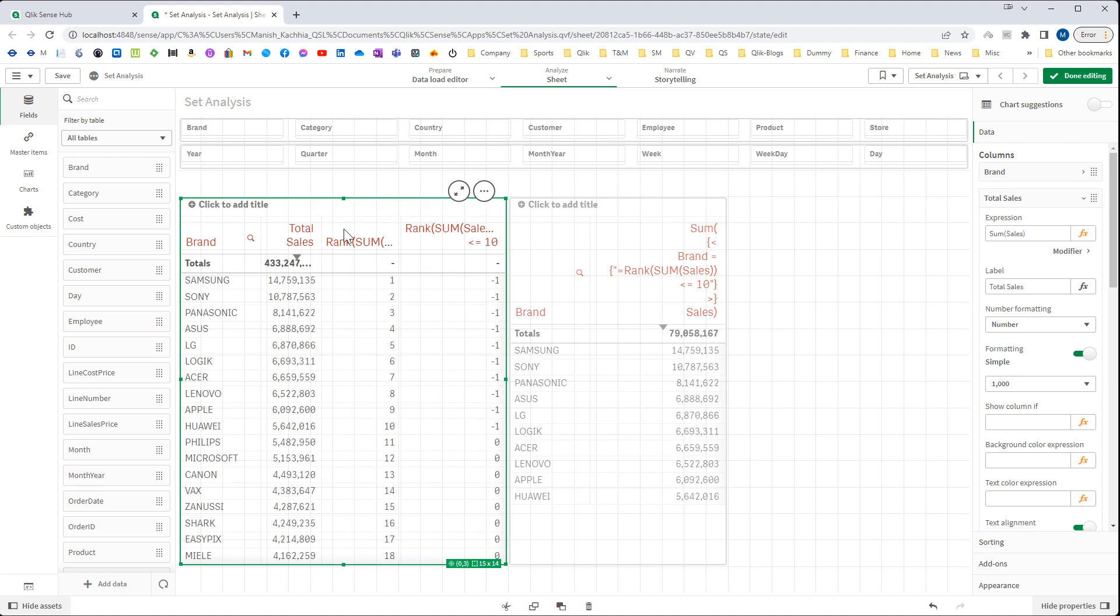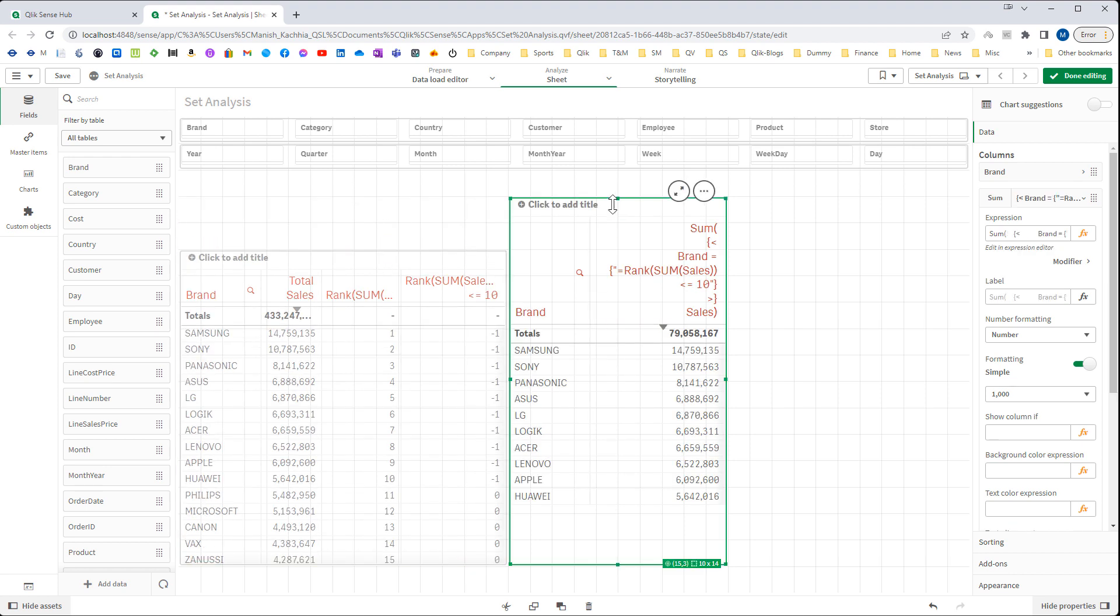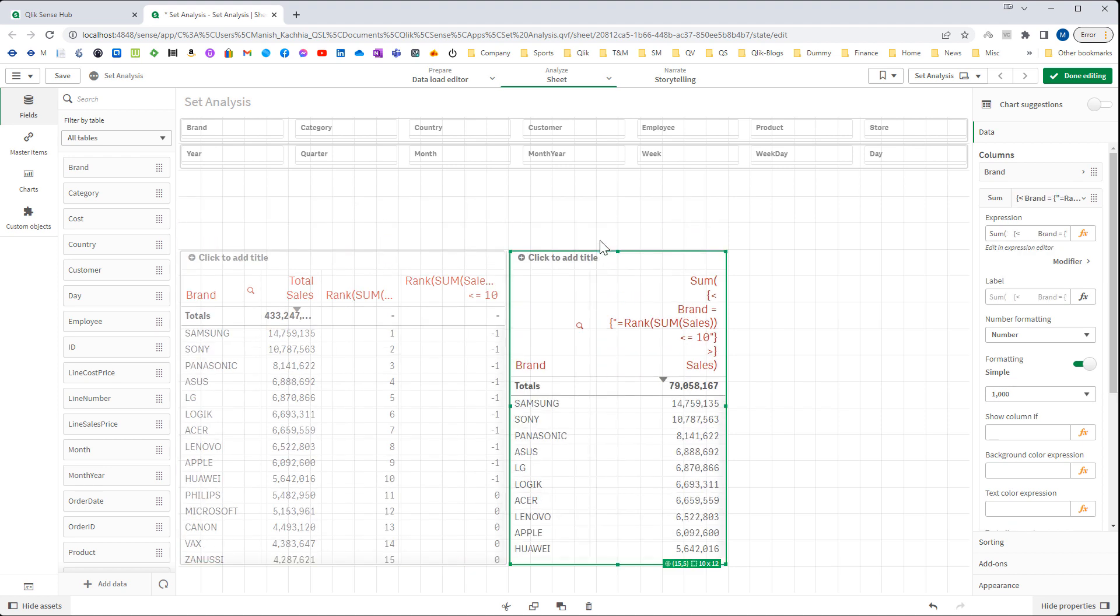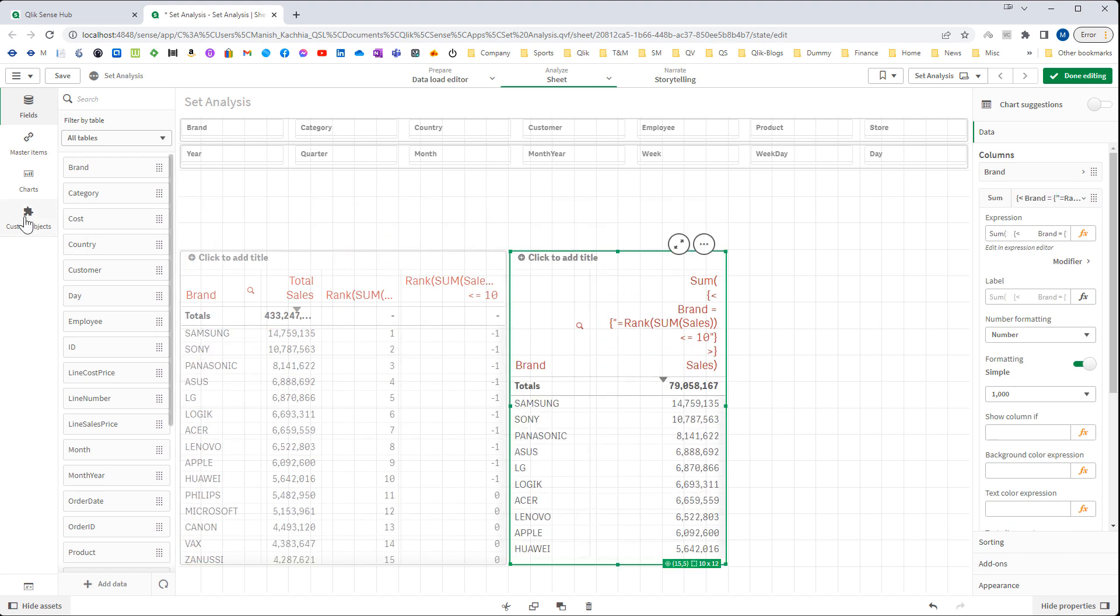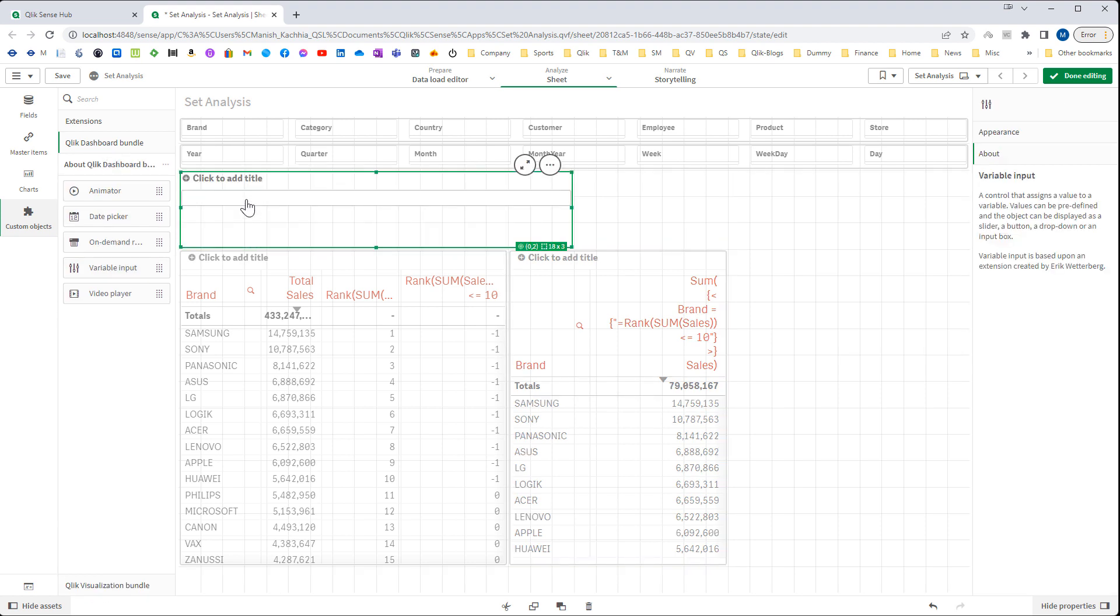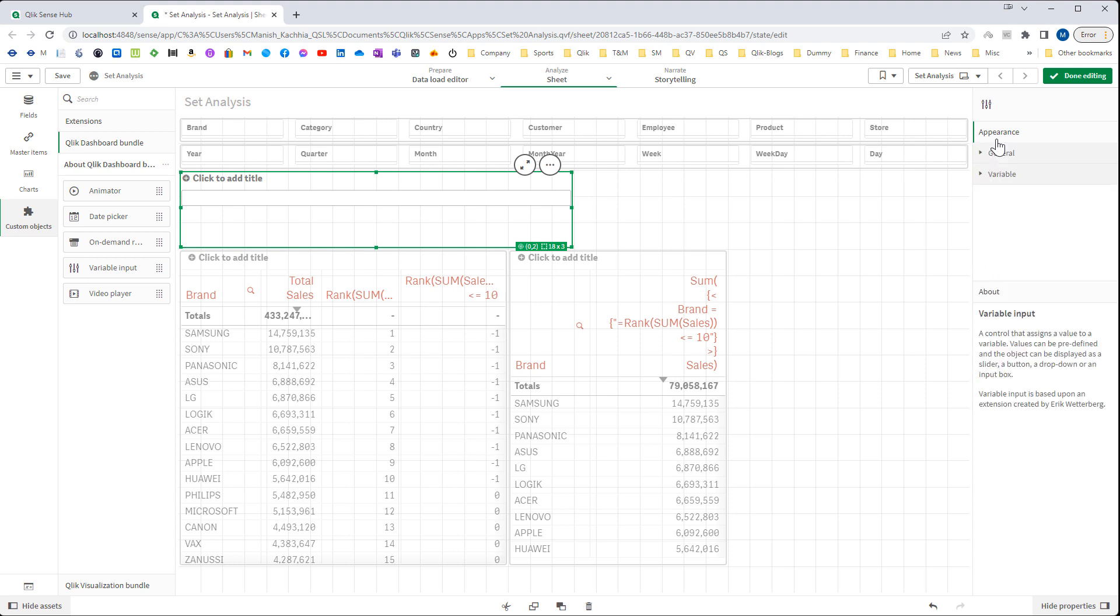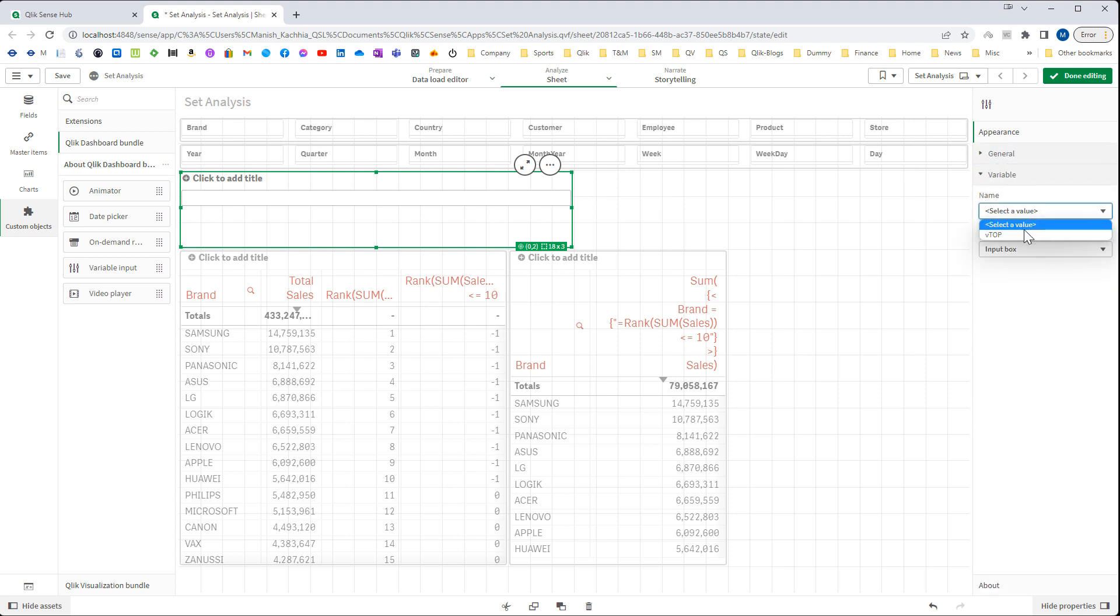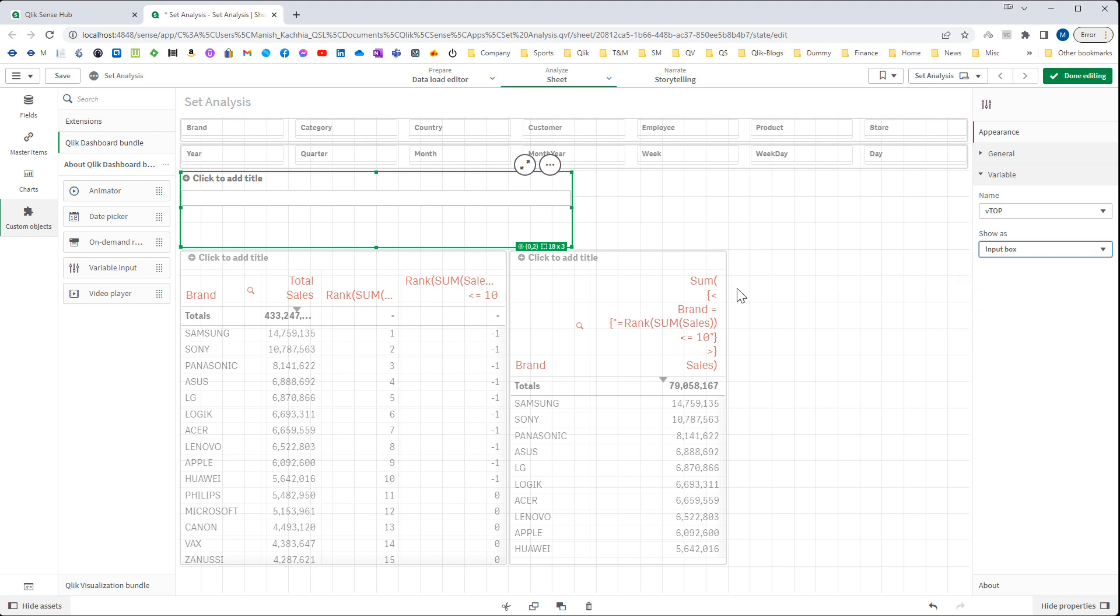From Qlik dashboard bundle I will use this variable input. In variable input I will use variable vTop here and I will use input box. And here I will say enter value.